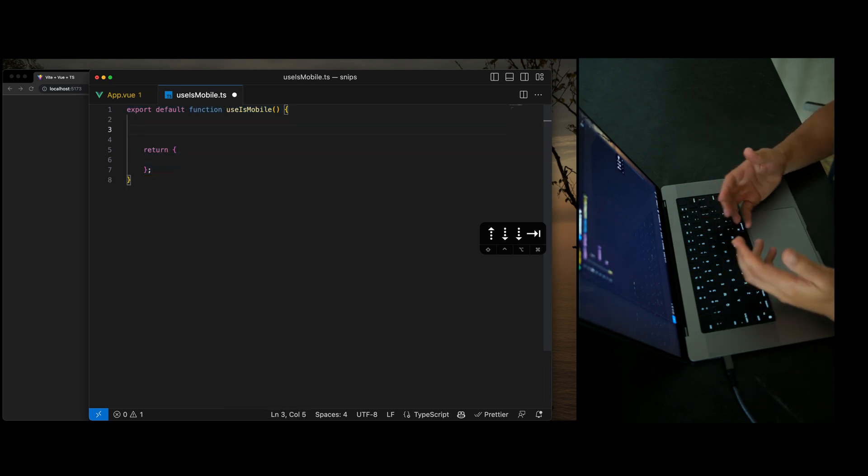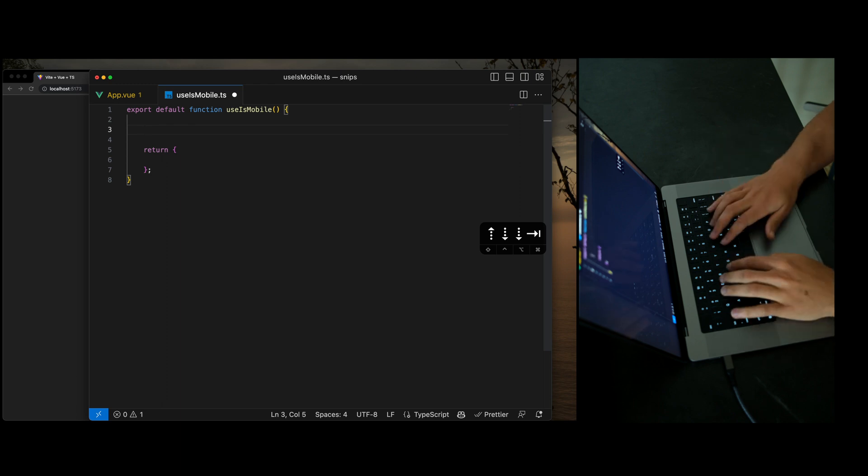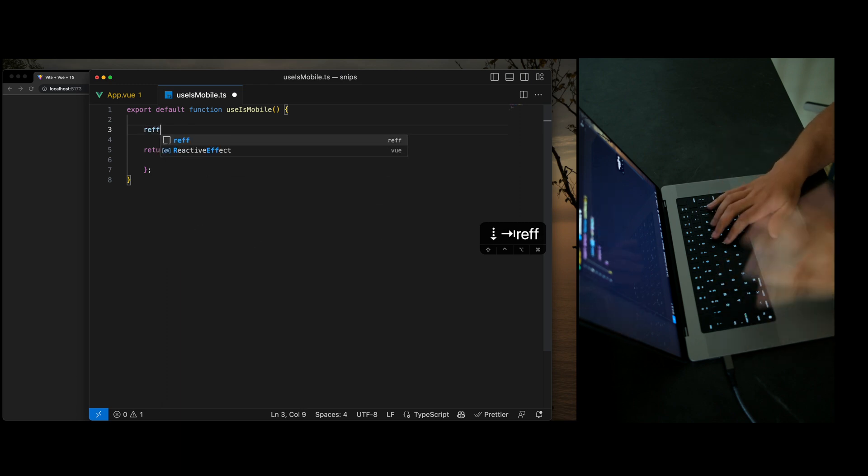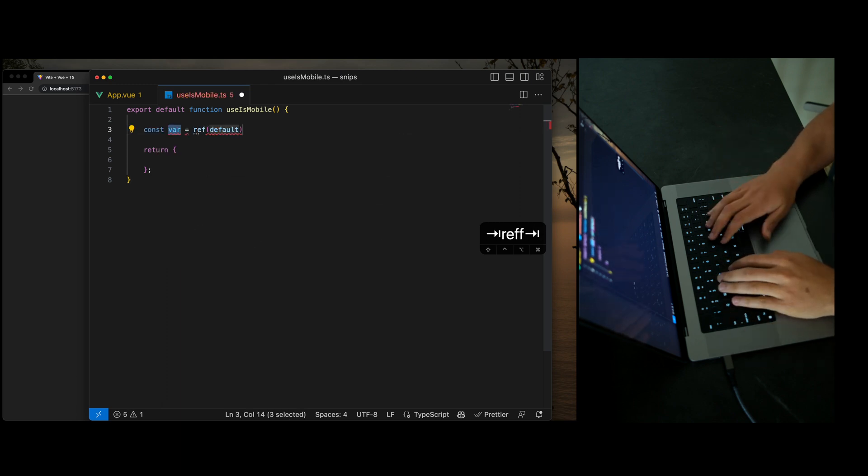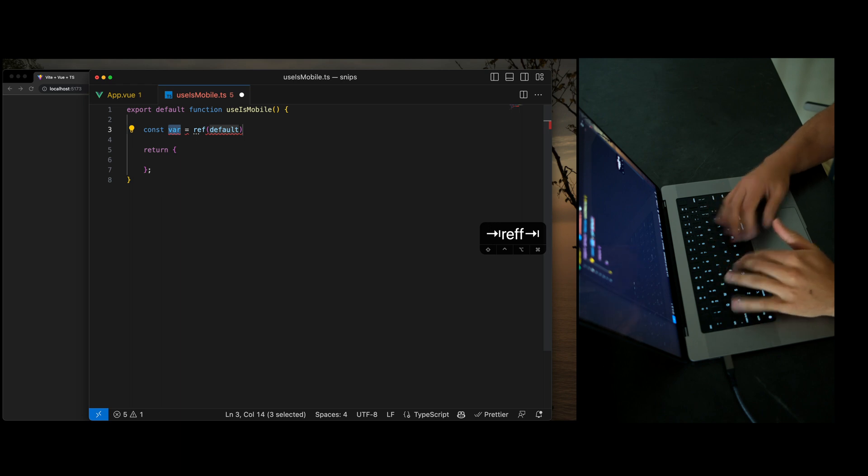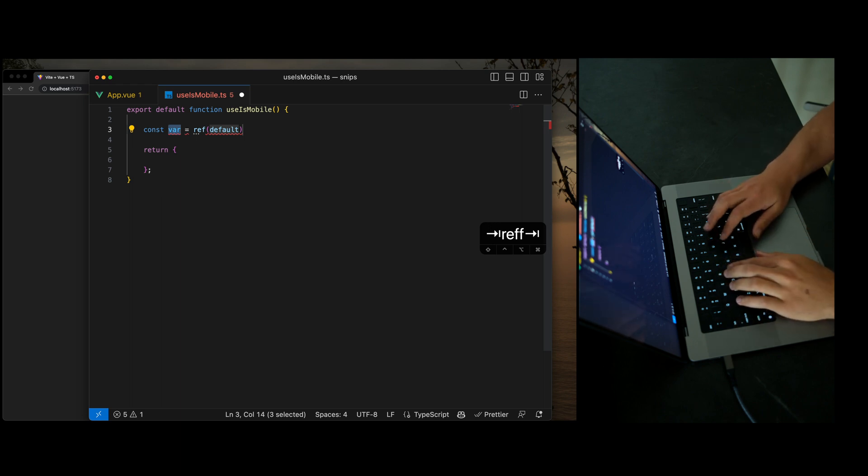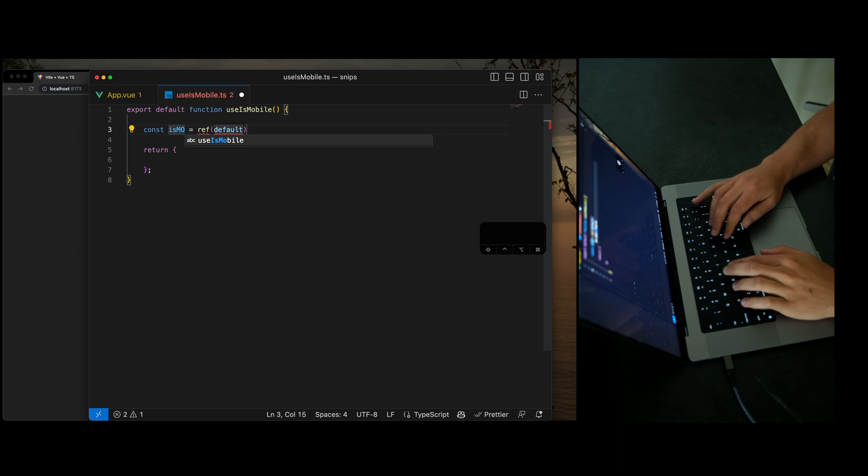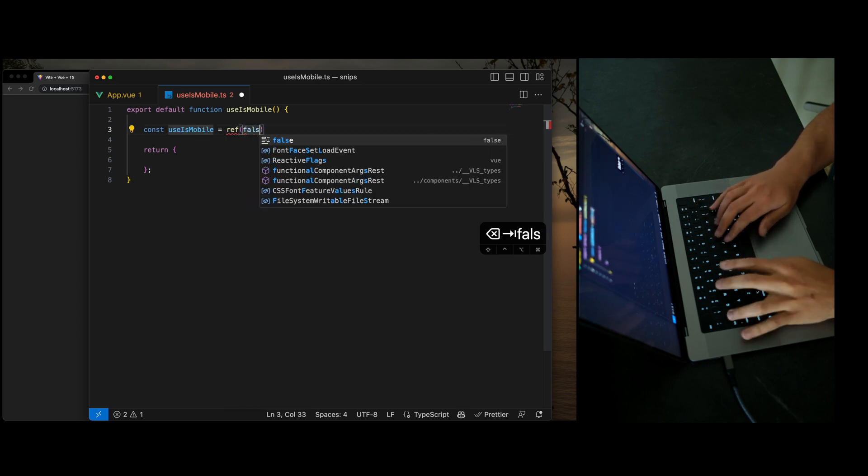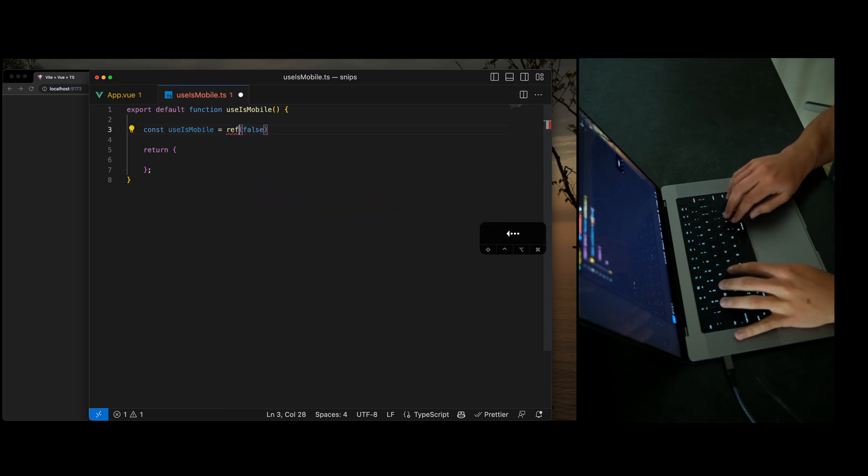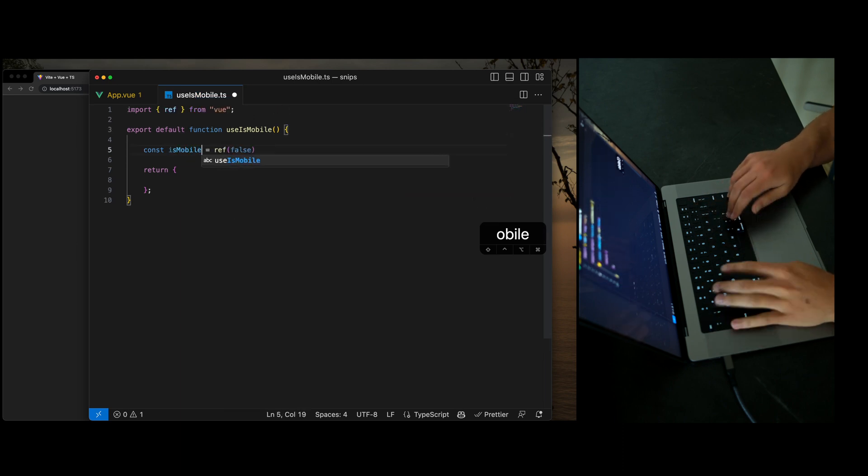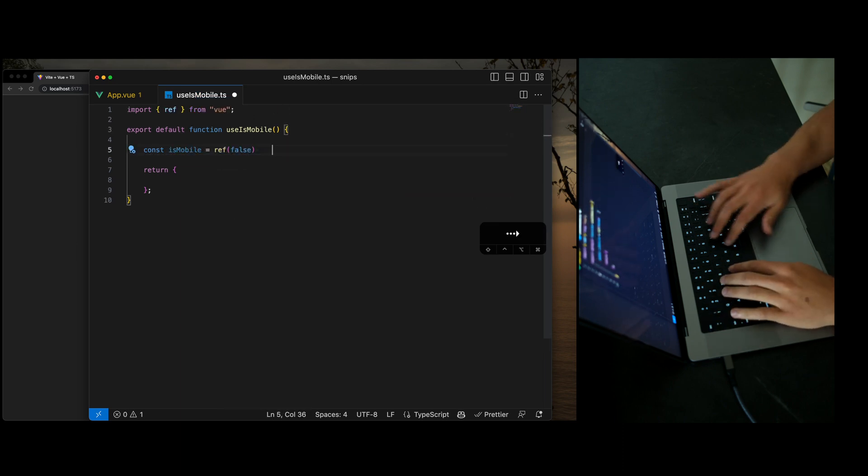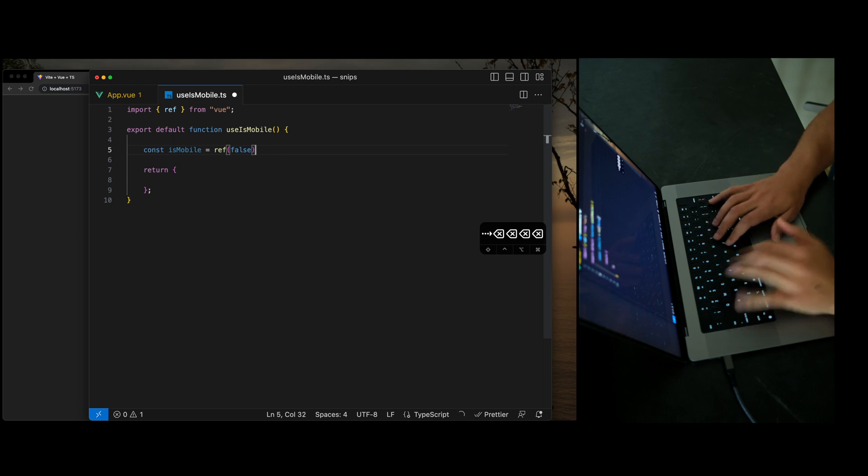So the next snippet I use probably the most often is ref. So REFF generates a new ref. So let's go ahead and kind of build out this composable function. I'm going to call this is mobile. Set to false, do some importing.